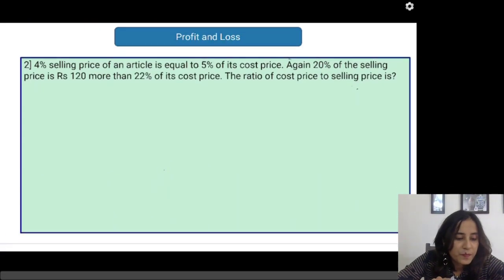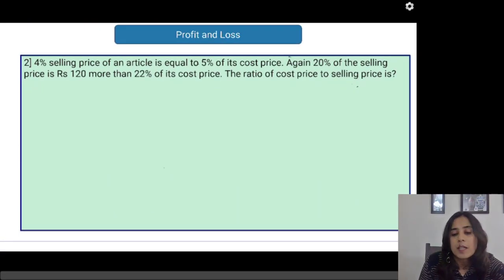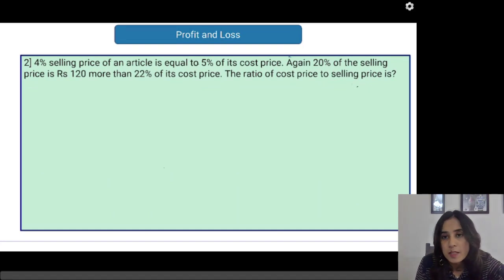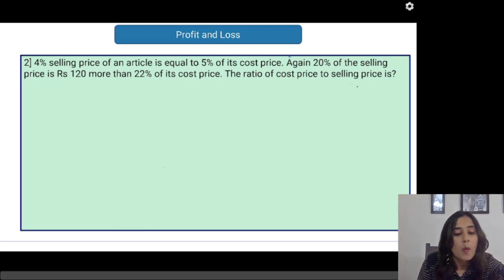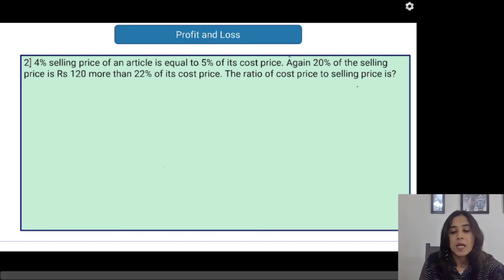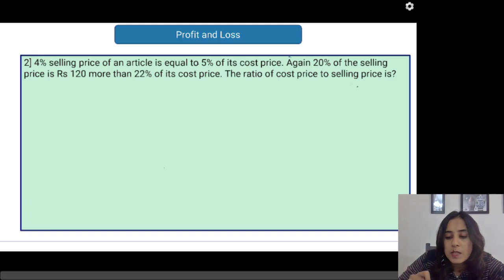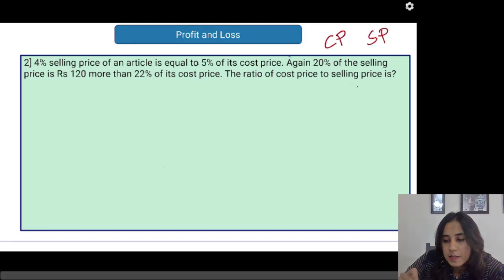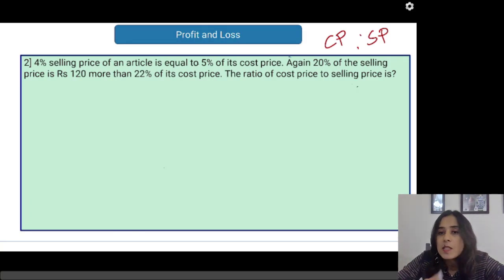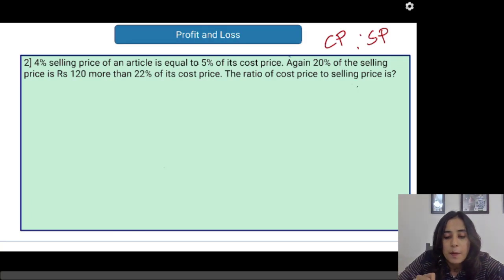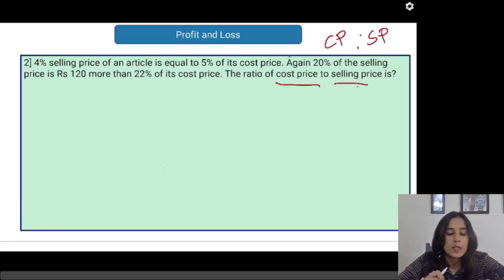Let's see the next one. 4% of the selling price of an article is equal to 5% of its cost price. Again, 20% of the selling price is Rs. 120 more than 22% of its cost price. The ratio of cost price to selling price is what? Here we have to find out the ratio of cost price to selling price, and I am extending this question to find out the individual values of cost price and selling price as well.